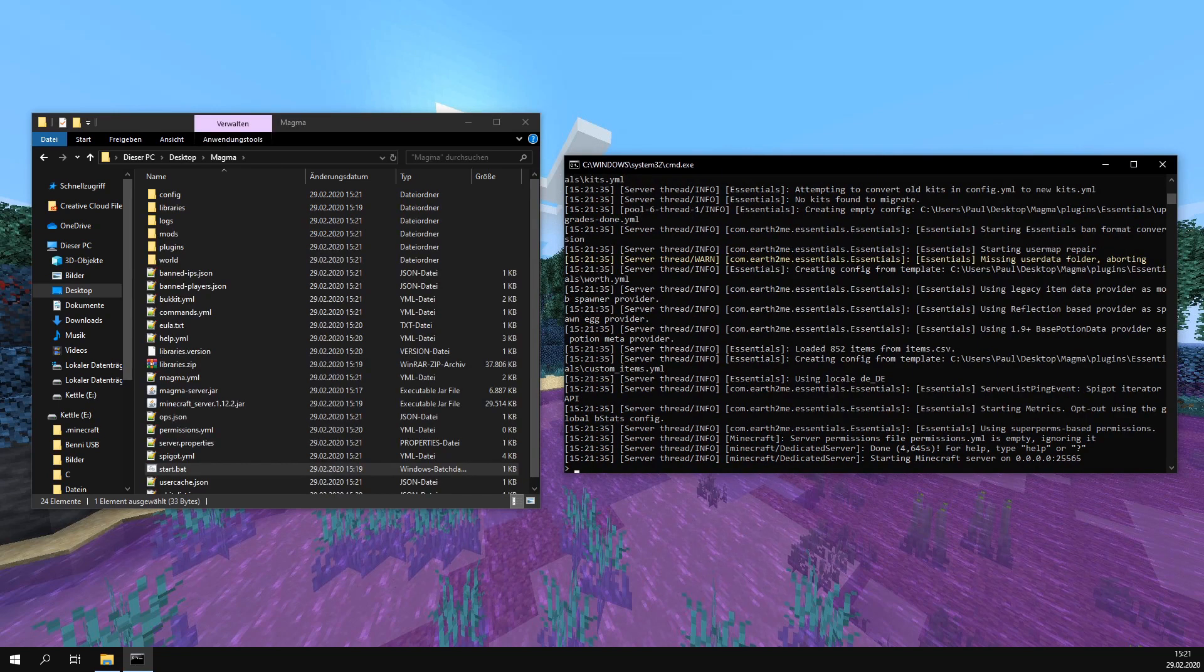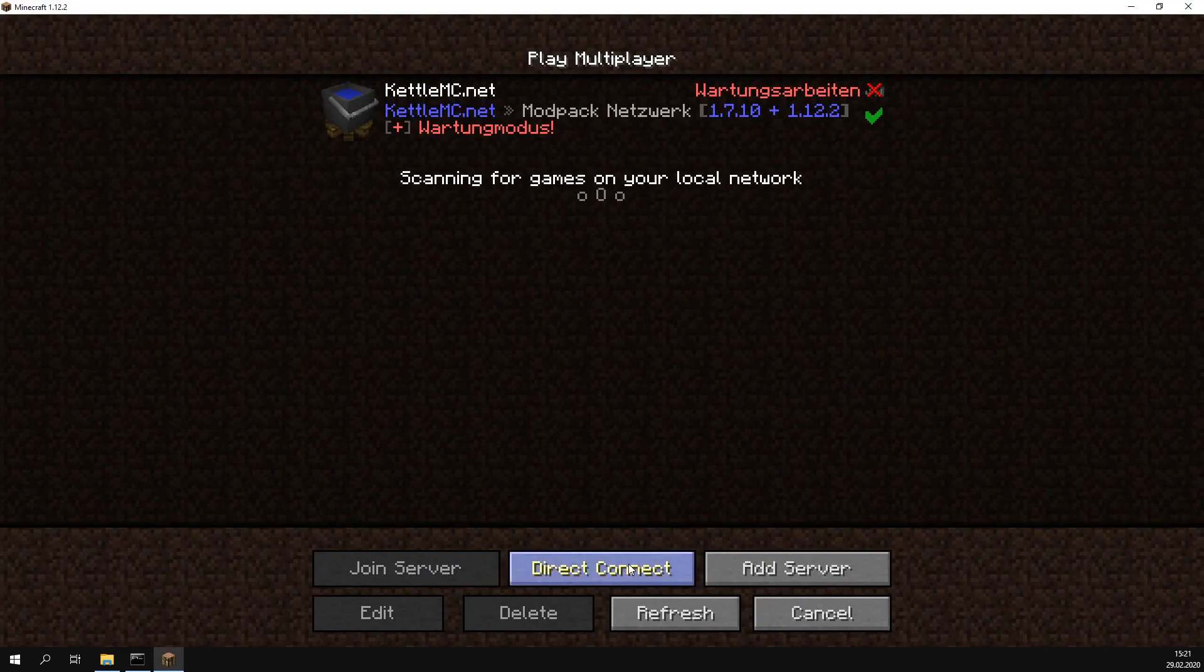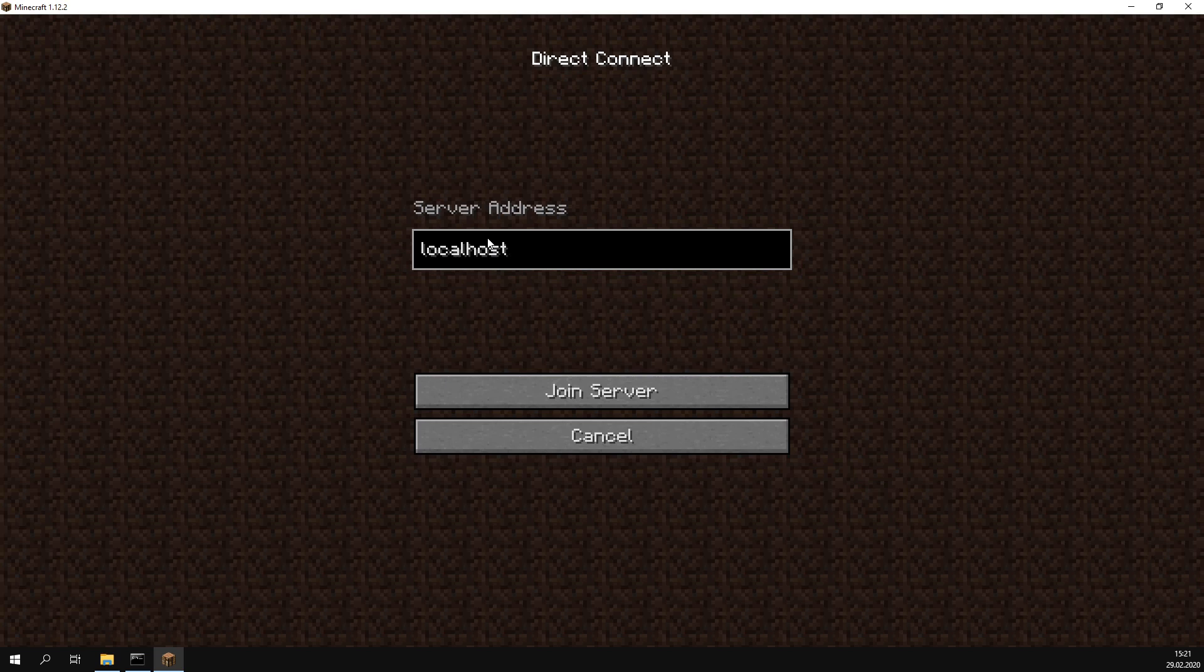When the server is online again, we can start Minecraft and go to direct connect. Then we type in localhost, or if you're using a root server, you type in the IP address or domain of your server. Then click on join server.